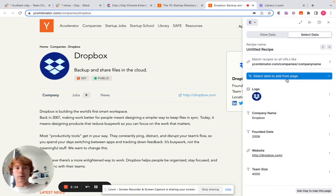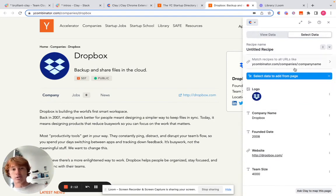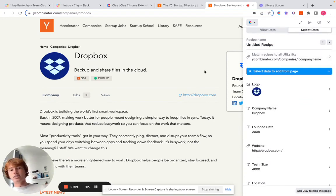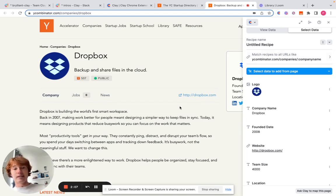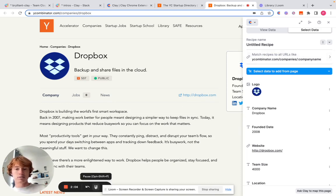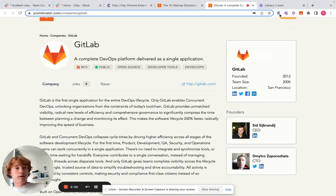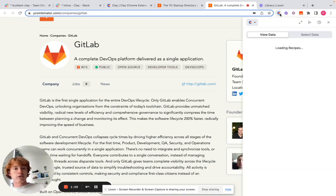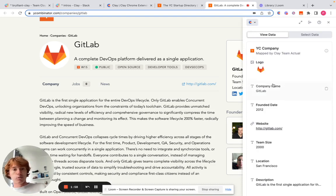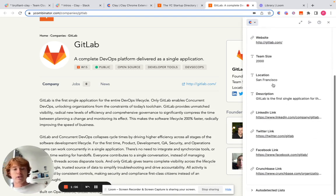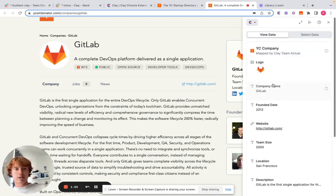And then after we name the recipe and the list, I can show you that it does the same recipe for any website on company's YC directory now. So as you can see, we're on a different company page now, but if I just click on the Clay Chrome extension, it'll pop right up and you can map this one out to your Clay table as well.